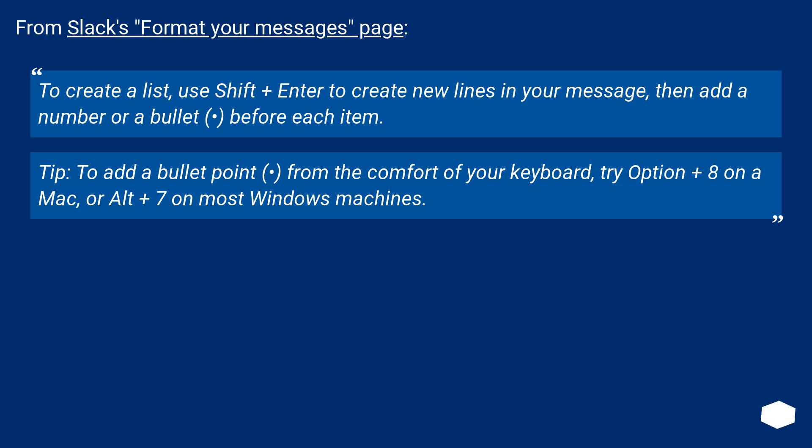To add a bullet point from the comfort of your keyboard, try Option plus 8 on a Mac, or Alt plus 7 on most Windows machines.